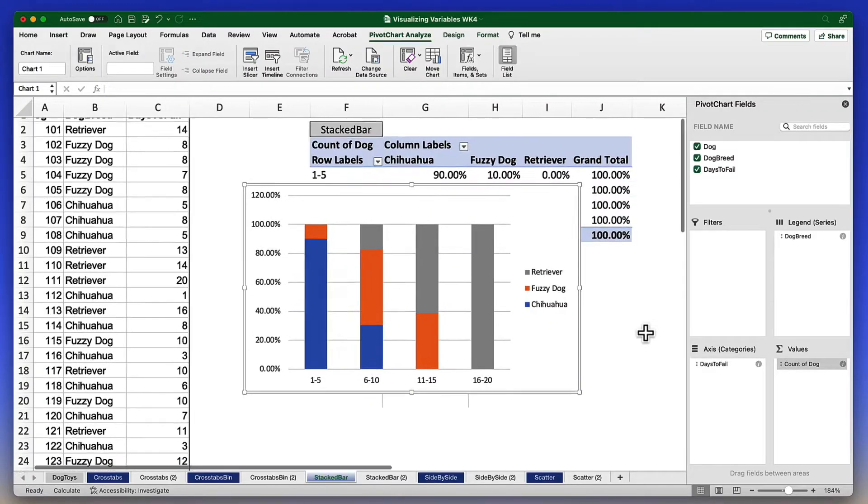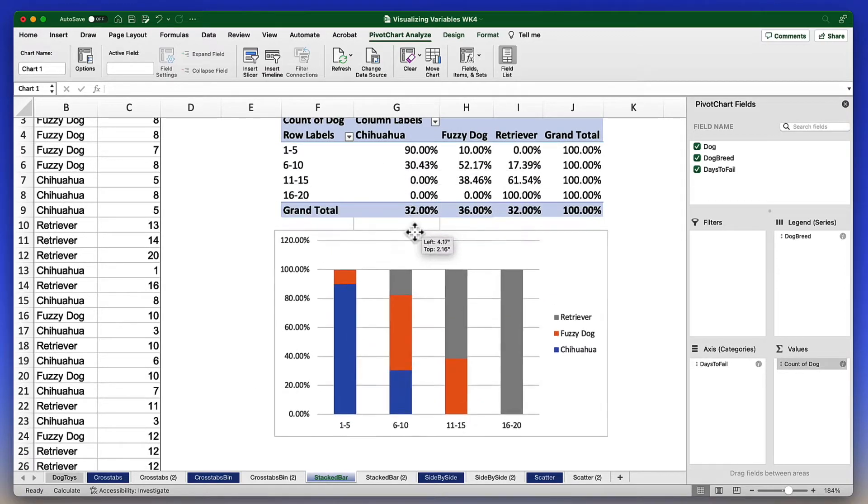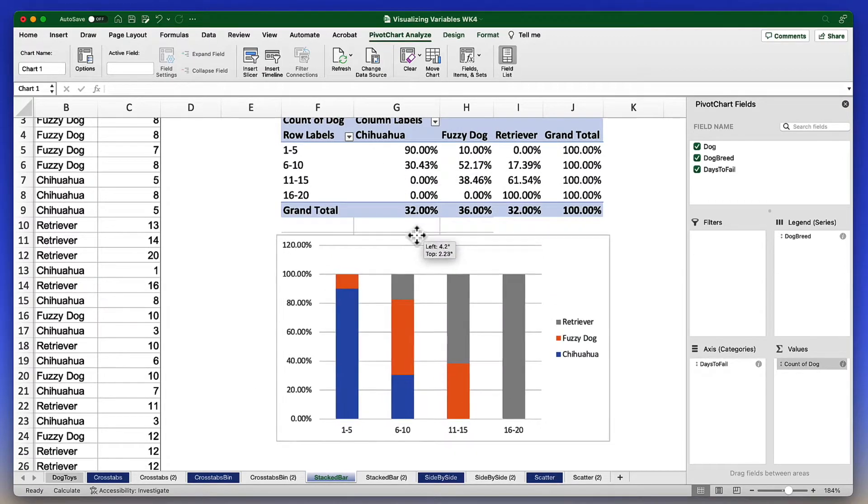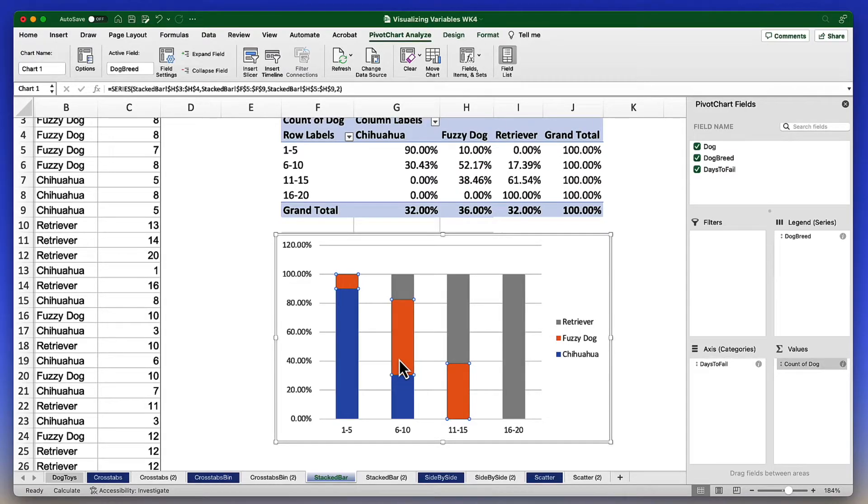Obviously this stacked bar chart could use a little bit of editing to get it into APA style. Let's begin by changing the colors in this stacked bar chart. So the first thing that I want to do is move this bar chart down just a little bit, put it right there.